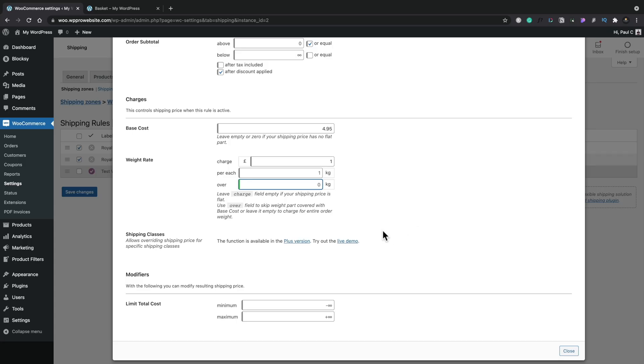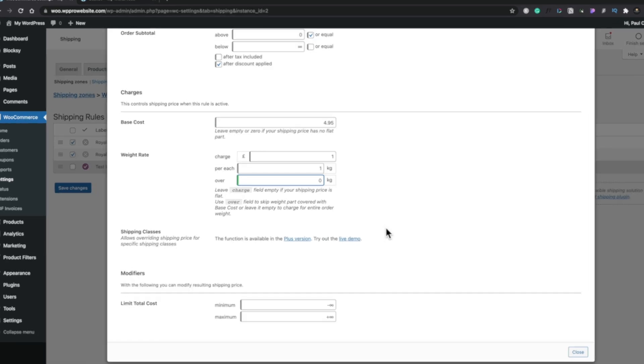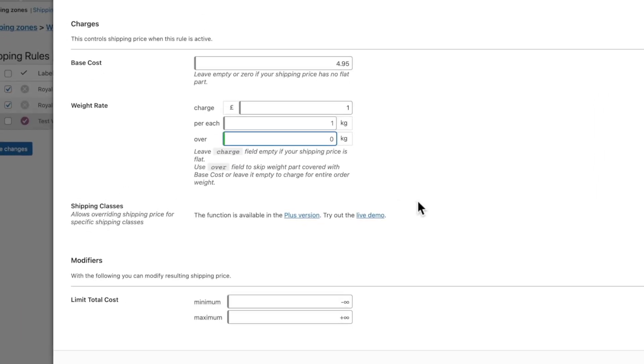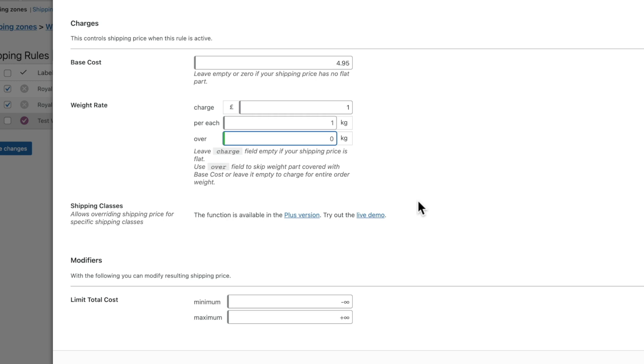Now setting those back to what we had before with the charges of one pound per kilo on top of our base cost, what happens if we had 20 items in there? Well we'd suddenly have a 24.95 shipping charge which might end up becoming a little bit crazy. So what you can do is you can use these modifiers to limit the total cost.